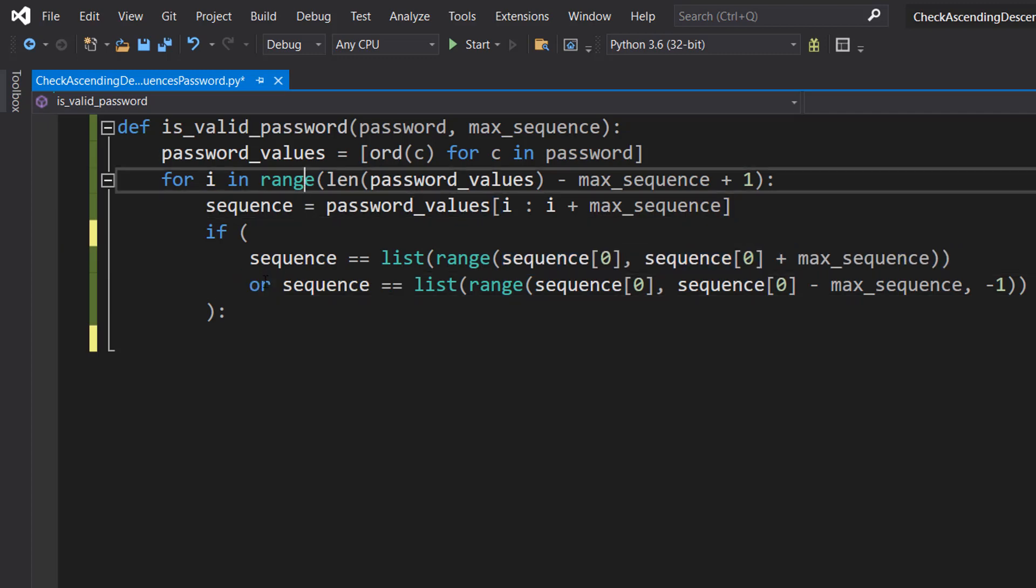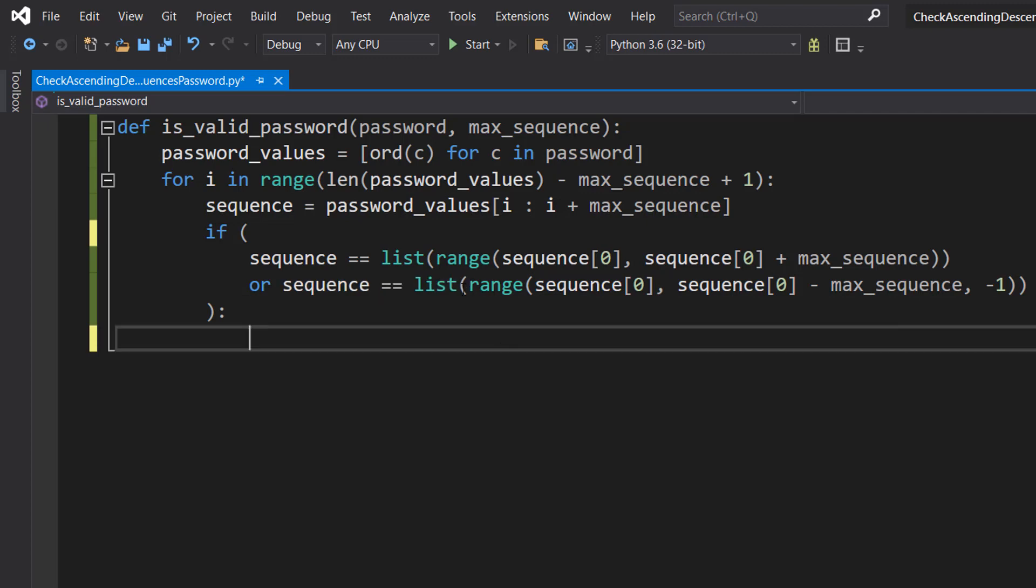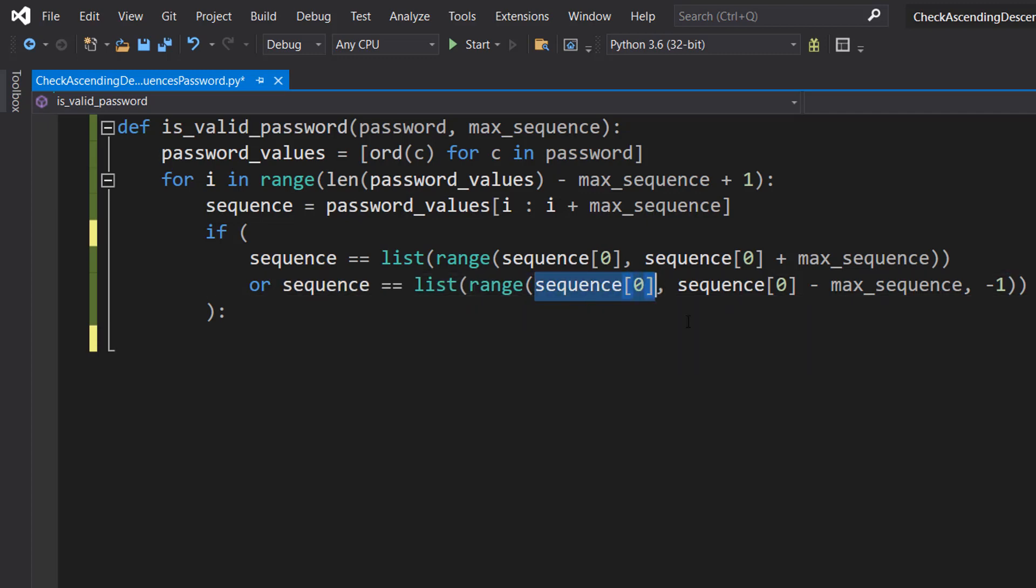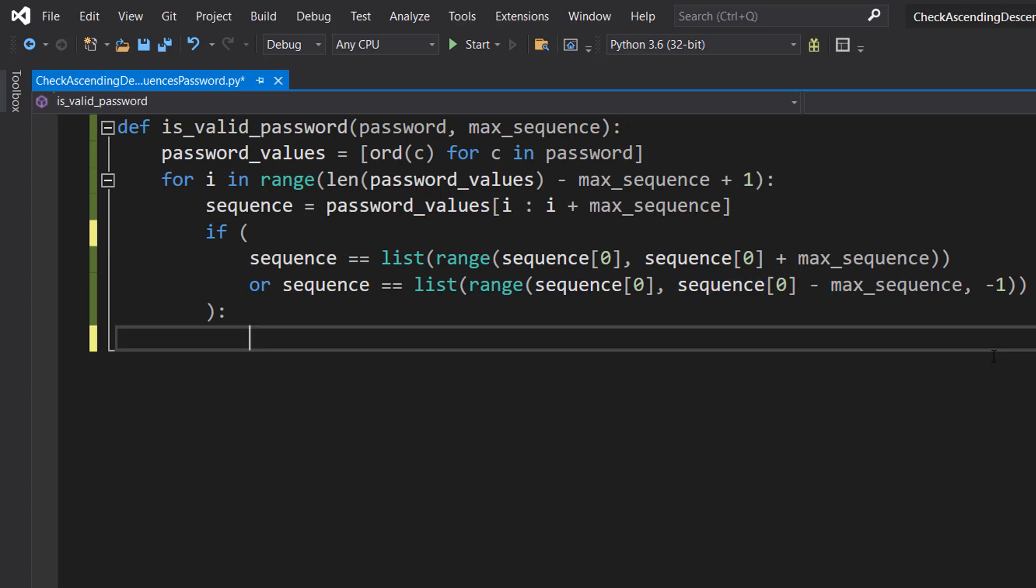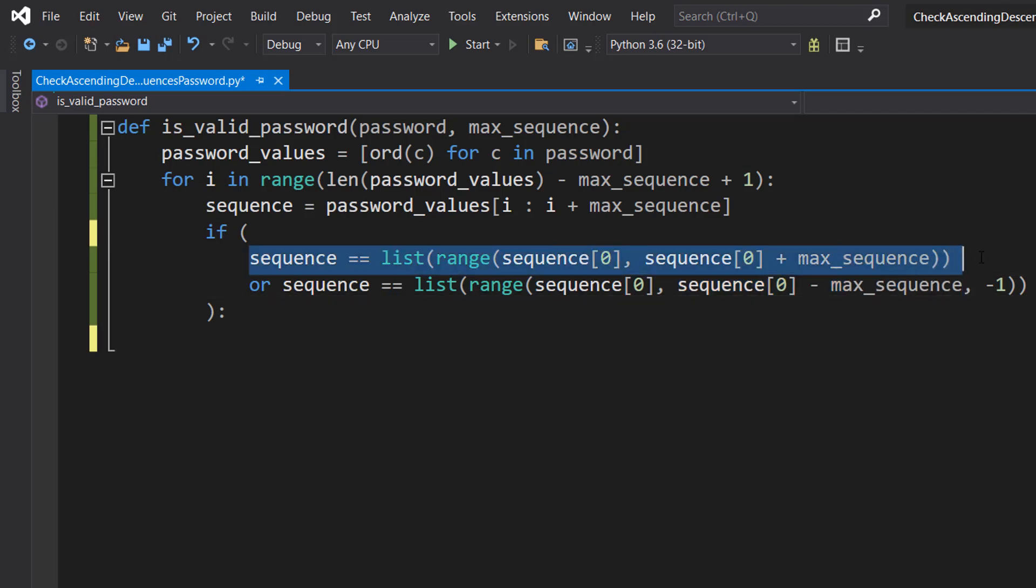Or sequence == list(range(sequence[0], sequence[0] - max_sequence, -1)). This line creates a list of max_sequence numbers that starts at sequence[0] and increases by one at each step. If sequence is equal to this list, then sequence is ascending.